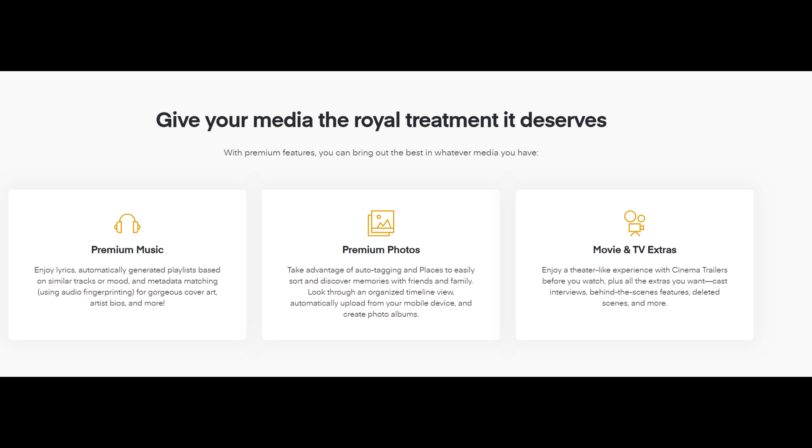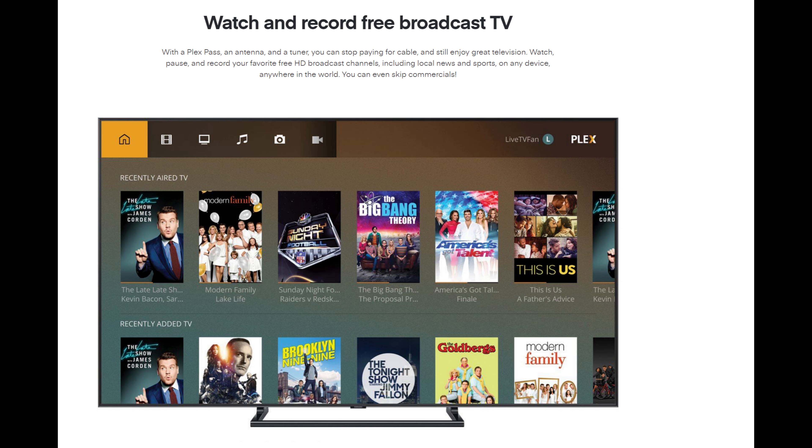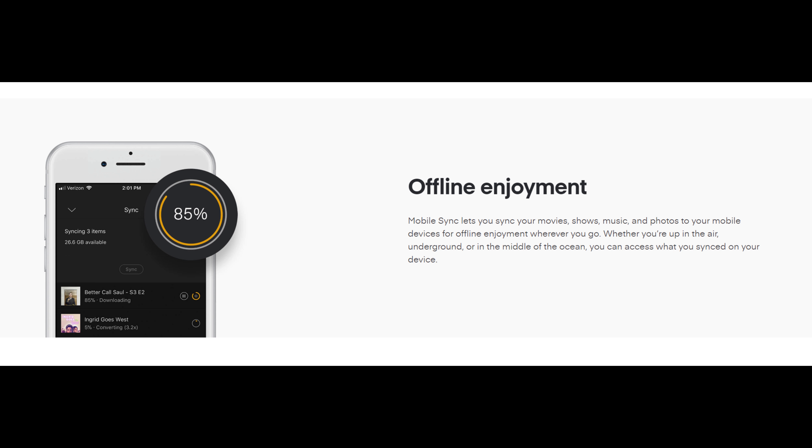Cast interviews, behind the scenes features, deleted scenes, and more. You can also watch and record free broadcast TV as long as you have an antenna and a TV tuner. It also allows you to do mobile sync so you can enjoy it wherever you are without even having internet.